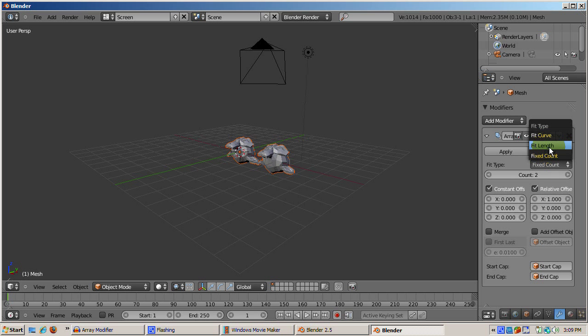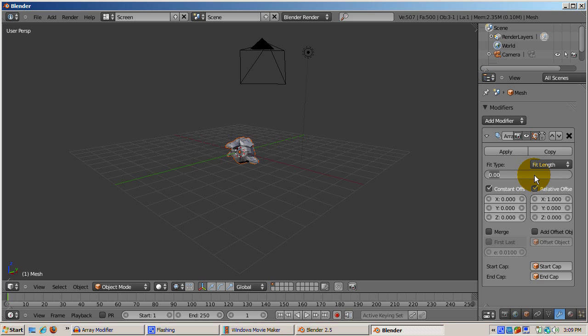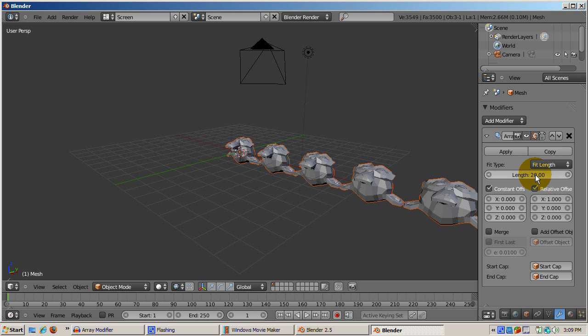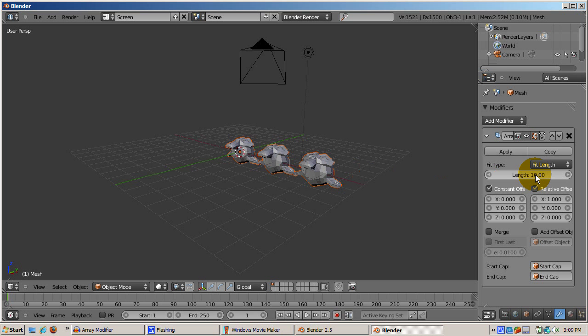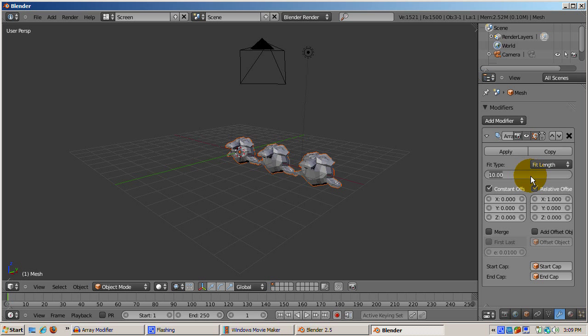Instead of fixed count, you can use fit length. When you choose fit length, the array modifier will add as many monkeys as will fit in the number of Blender units specified. The offset settings, constant or relative, need to be taken into account to determine how many monkeys fit. If you increase the spacing between the monkeys, you will reduce the number of monkeys in the array.